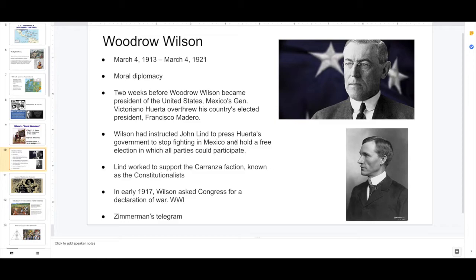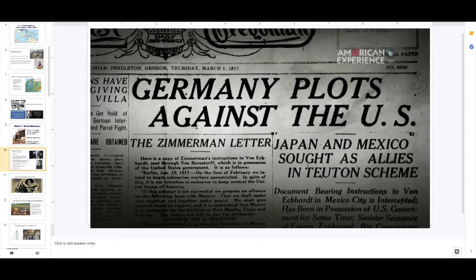There's the infamous Zimmermann Telegram. It's a telegram sent to Mexico, intercepted by the U.K., which later releases it. The U.S. reads it and finds out that Germany wants to help Mexico, with the condition that if Mexico helps the Germans, the Germans will help retake the Southwest and give it back to Mexico.